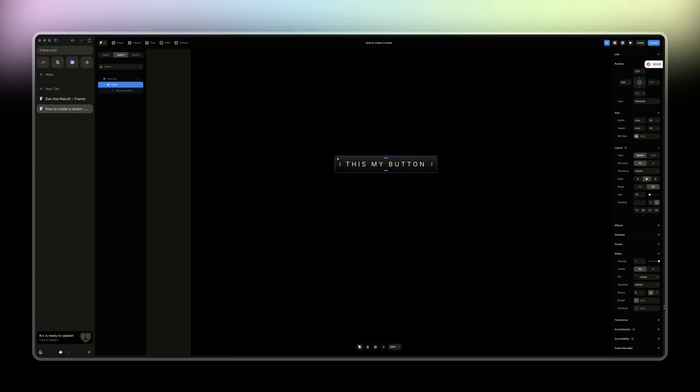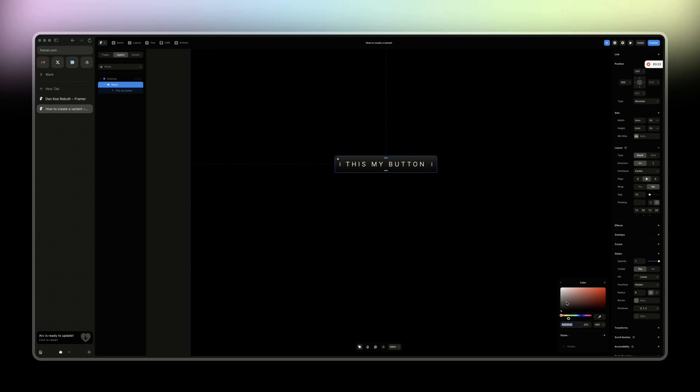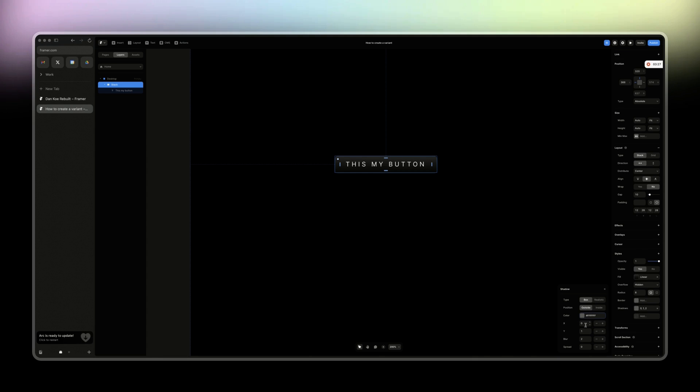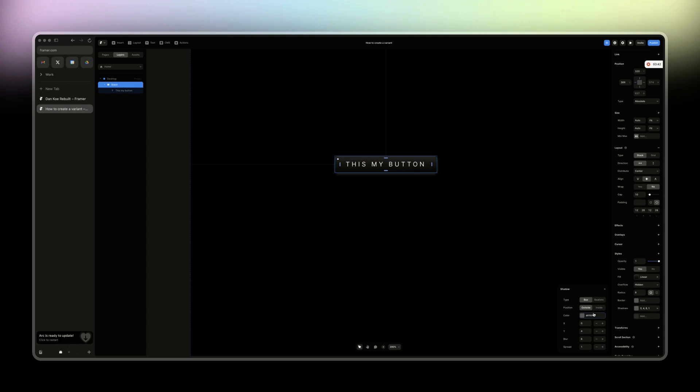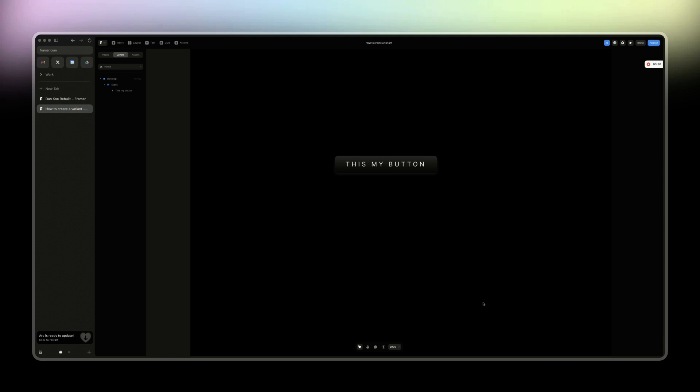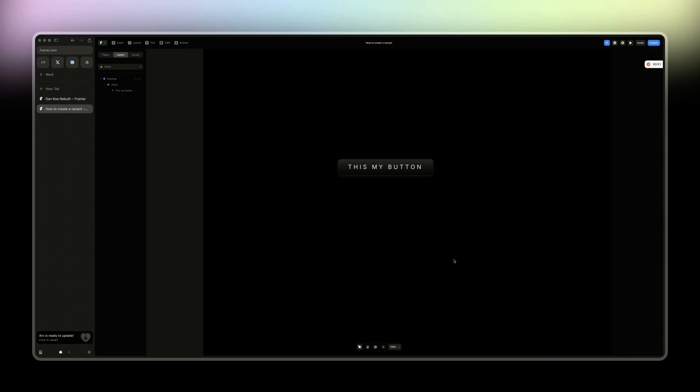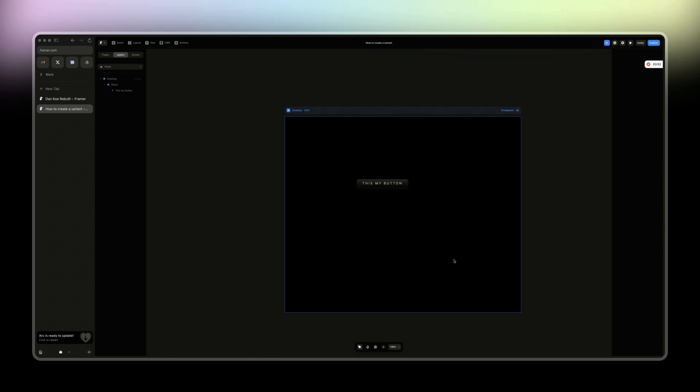And then we're going to add shadows. The shadow is going to be white. And then we're going to add a y-axis of 2. And then we're going to add spread 1. This is what we have for now. And then just going to put this perhaps to 15. All right. Now we have our first button.